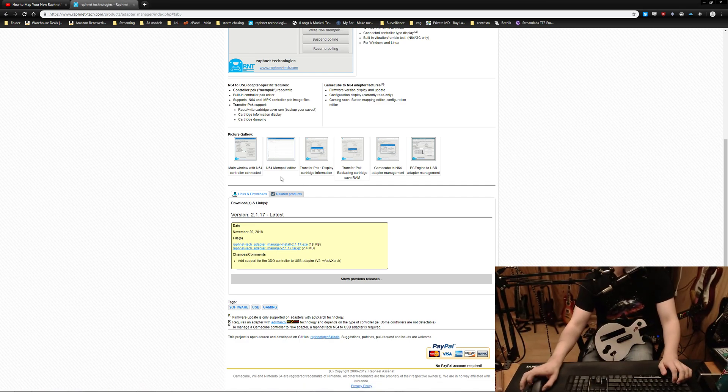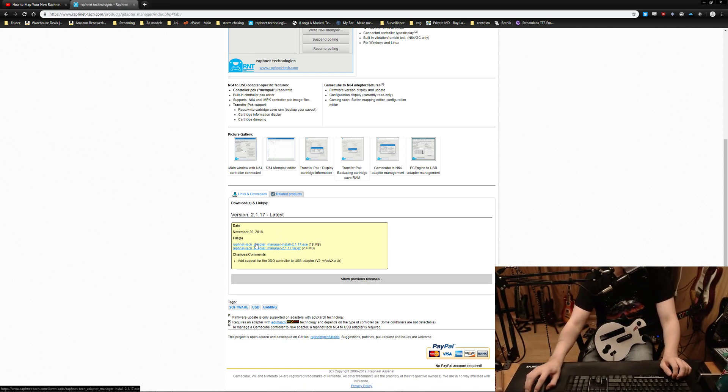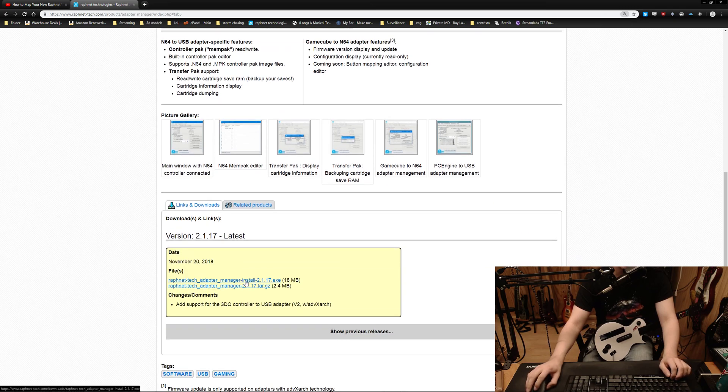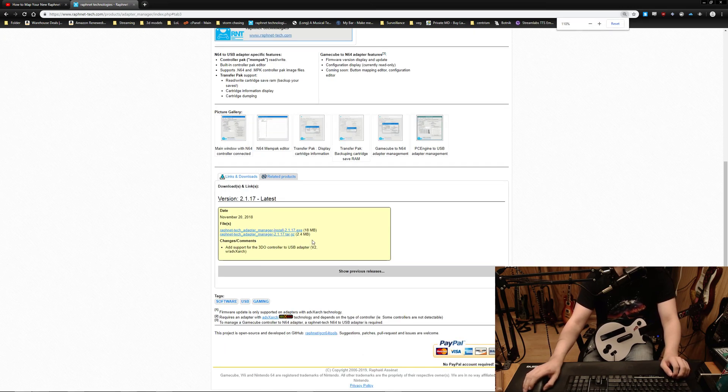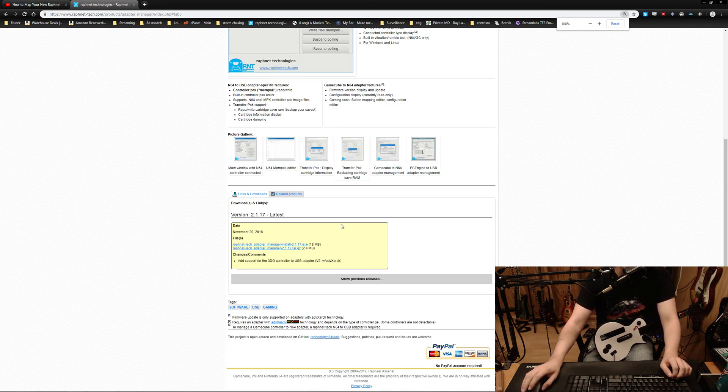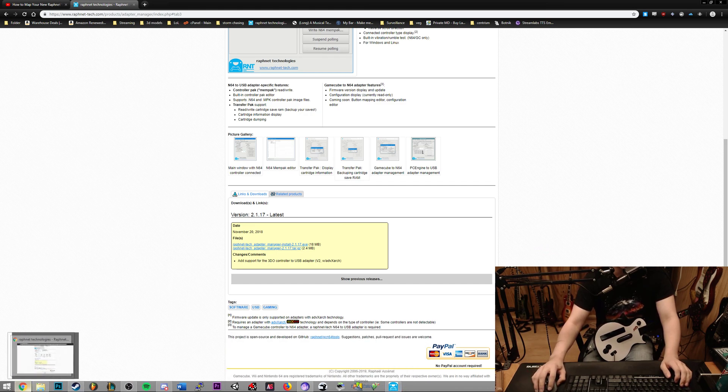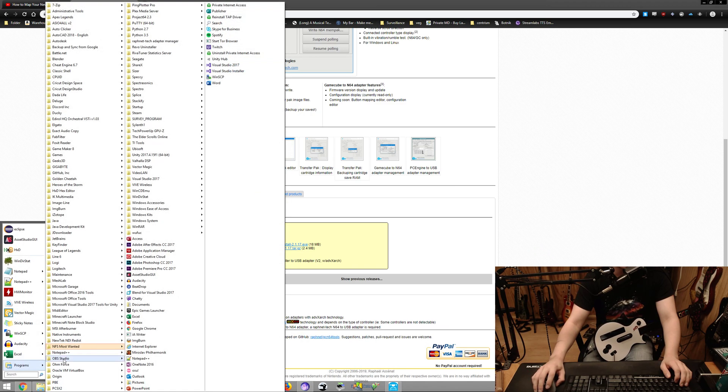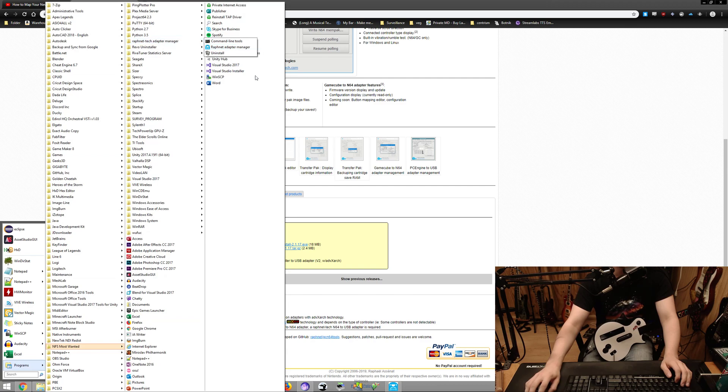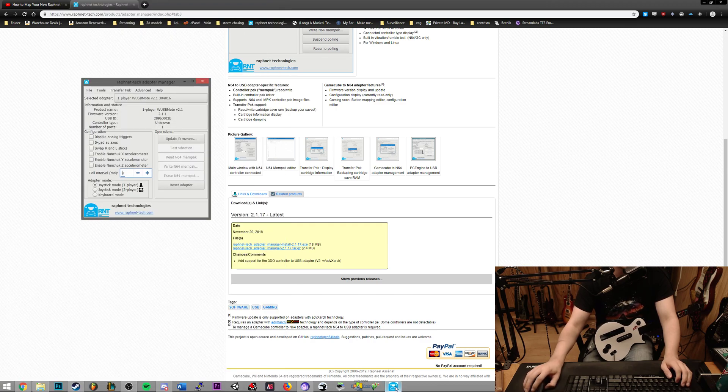Then you go to this link in the description, you download the Rafnet Tech Adapter Manager install executable, whatever the latest version is, and then you go into your start menu, programs, Rafnet Tech Adapter Manager, and launch it.